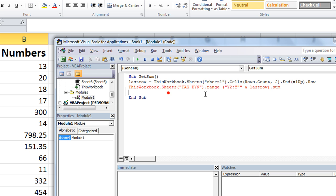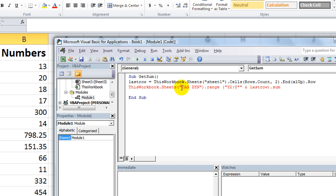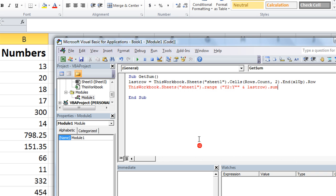And we have an error because she wanted this dot Range Y2 through Y LastRow, whatever that last row was, and to get the sum. Well, there's no dot Sum, I'm sorry to say. It would be really easy if it was, but they didn't make it that easy. Let's change that to Sheet1 also.